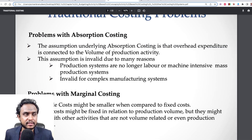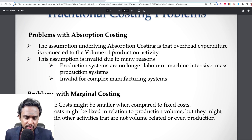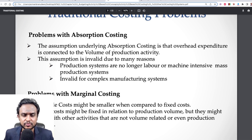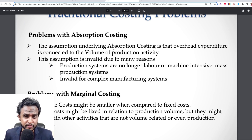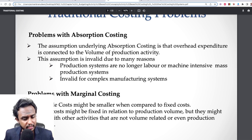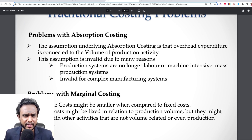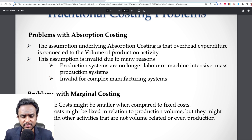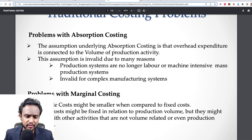You know that the traditional costing systems were absorption and marginal. And there were a lot of issues with absorption and marginal with regard to the breakdown of overheads, the root cause analysis, the causality issues — all those kinds of things.